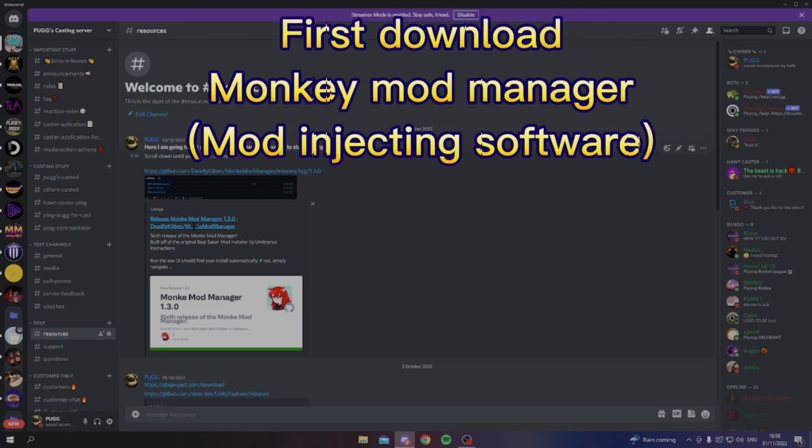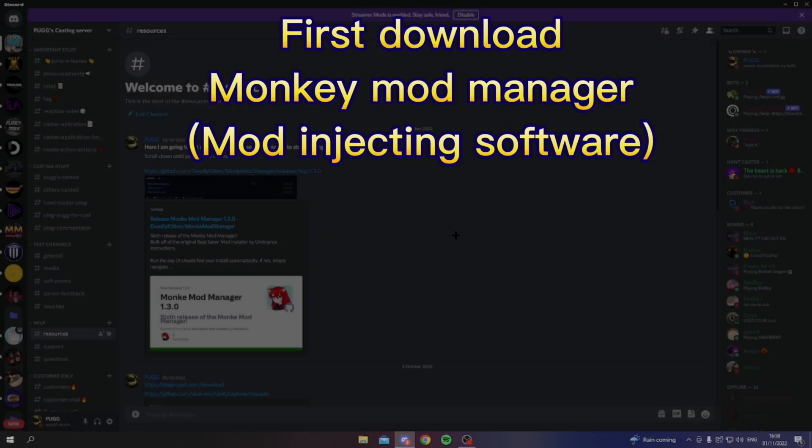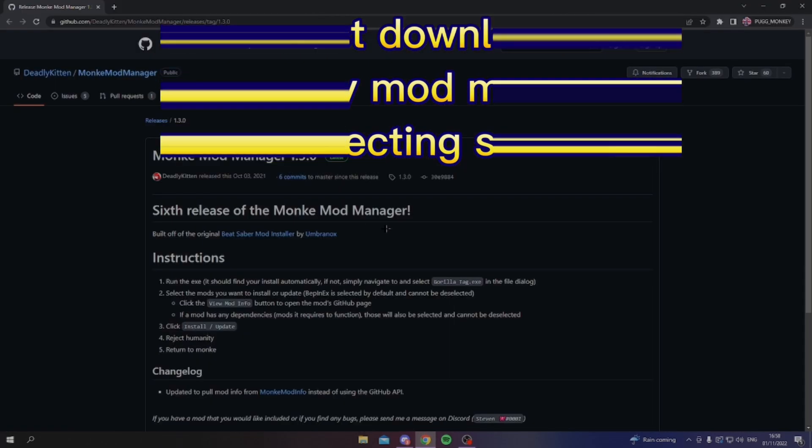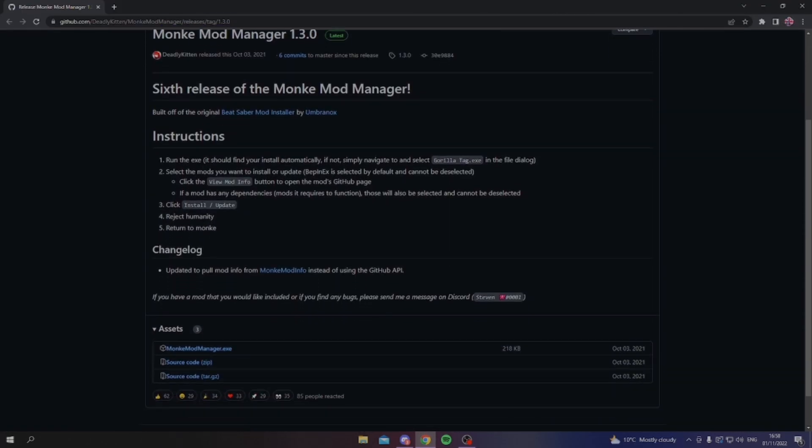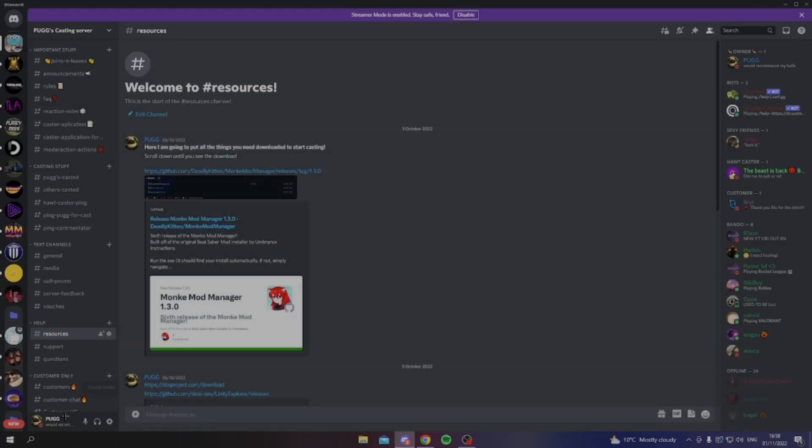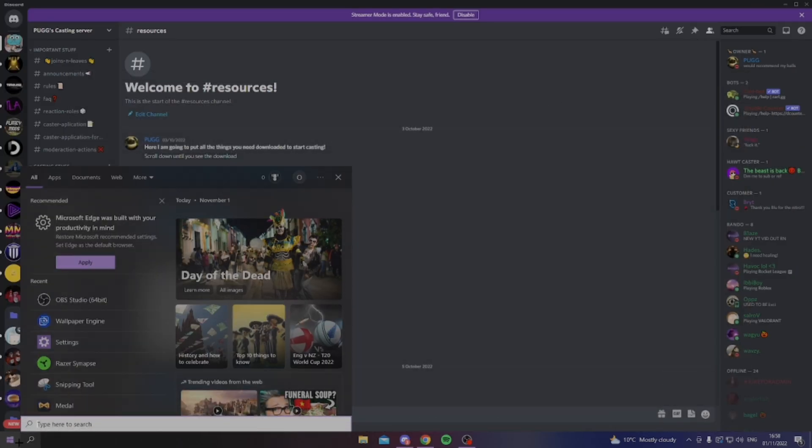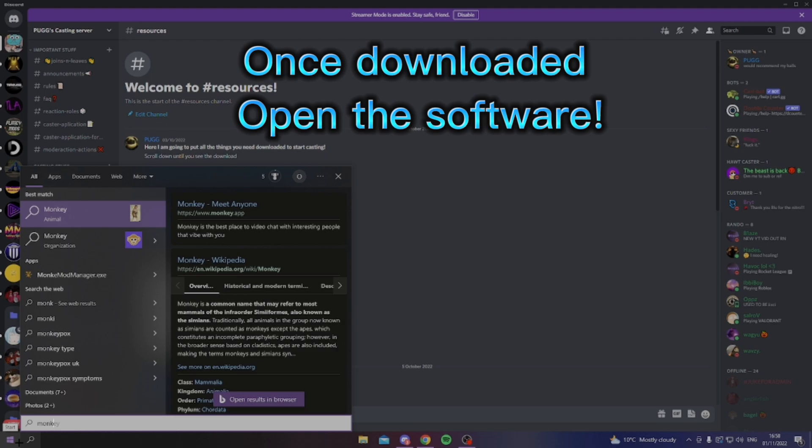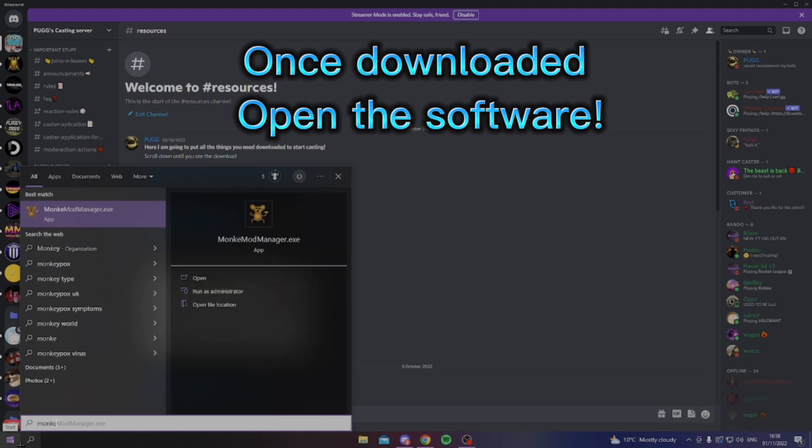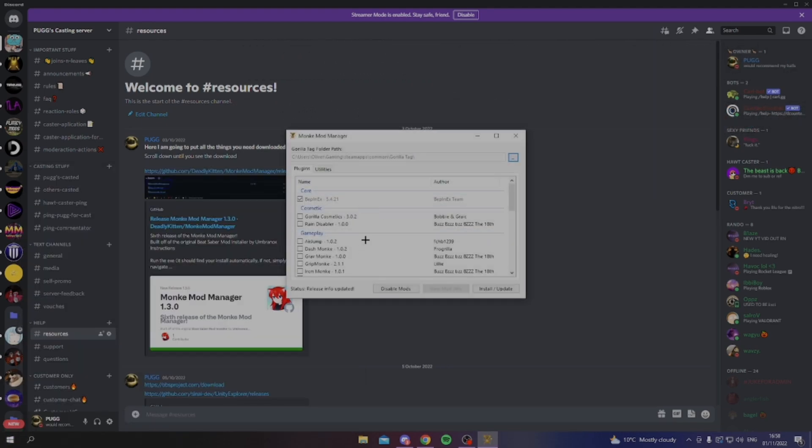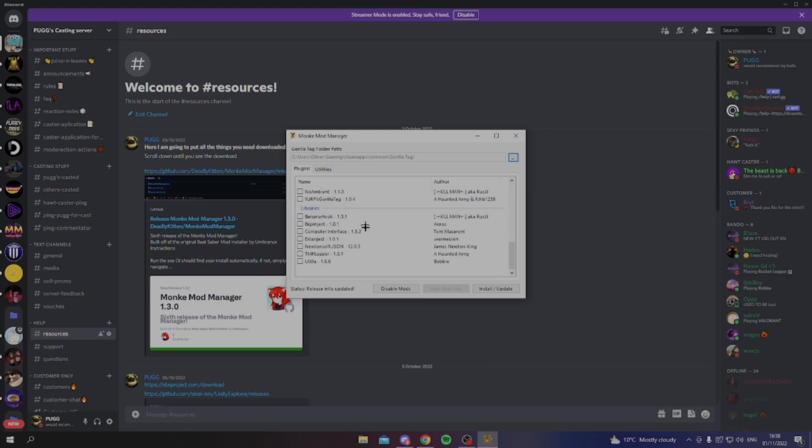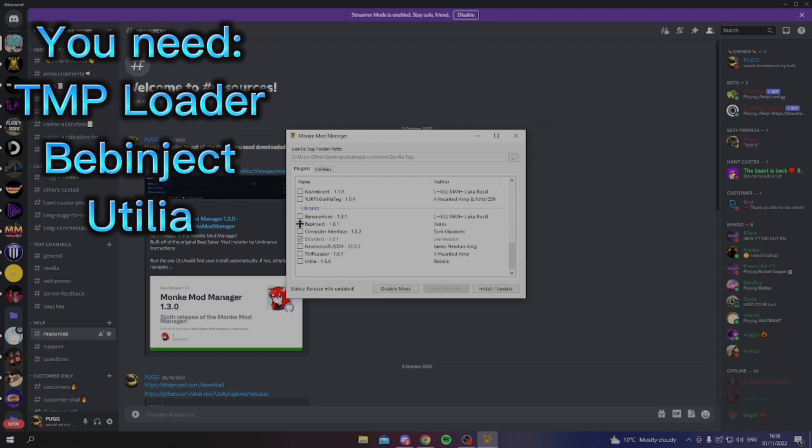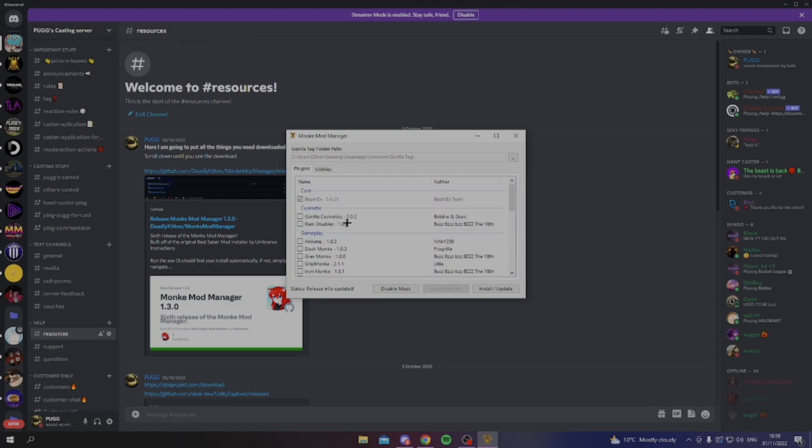The first thing you want to do is go over to Monkey Mod Manager if you haven't already, and then from here you can download this, it's really simple. Once you've downloaded that, just want to move that up. Monkey Mod Manager in here, you'll see this.